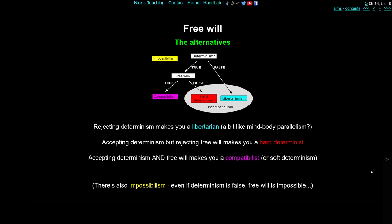The four positions are: libertarianism, hard determinism, compatibilism, and impossibilism. If you answer false on determinism — the universe is not deterministic — then everything is free and there's no contradiction; animals and humans, as complex as they are, can still make free decisions undetermined by the universe. The libertarian position rejects the possibility that the universe is a determinist causal place. I think of it as a bit like mind-body parallelism: there's a material universe operating on its own and free agents operating on their own, not causally interacting, so agents can wander around the material world basically doing as they please.